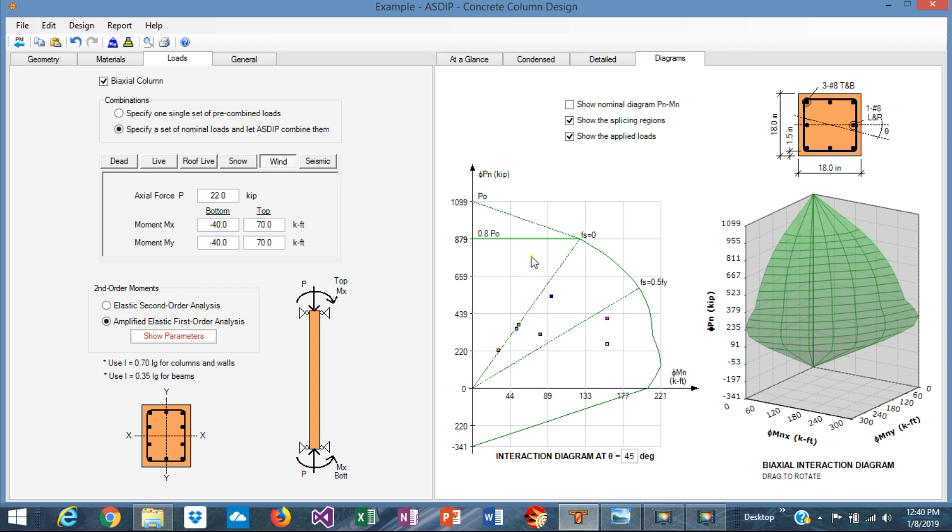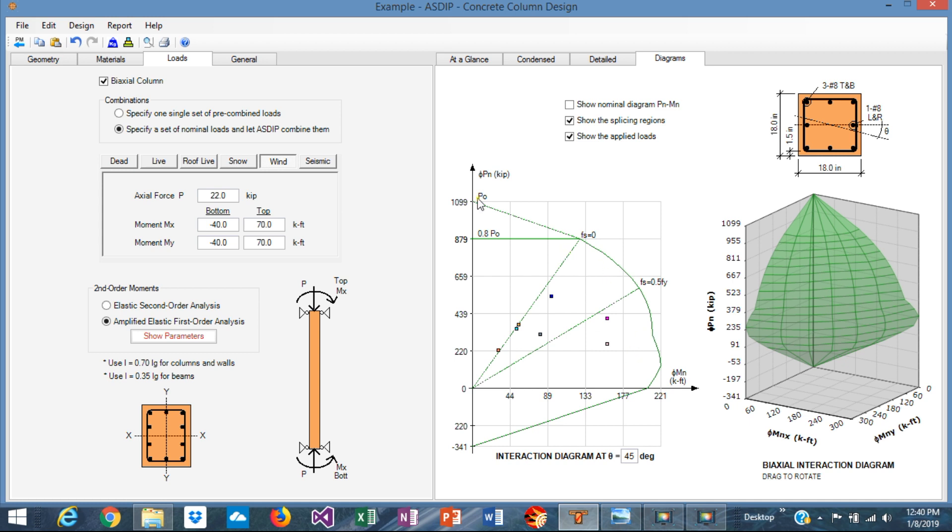Probably we could refine a little bit more the rebars. We can reduce a little bit the capacity of the column and be more optimized. Probably this is okay. Leave it the way it is, considering that it's a biaxial slender column. The interaction diagram shows that the column capacity is okay for the given loads.